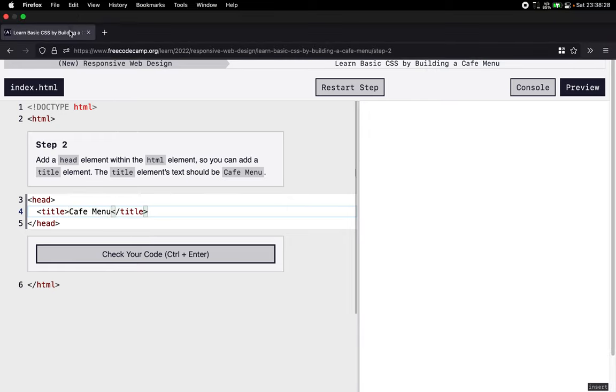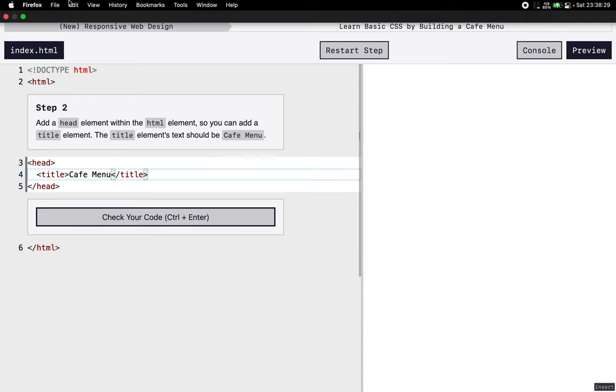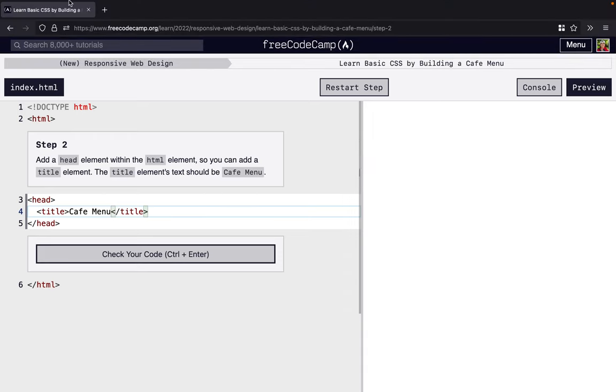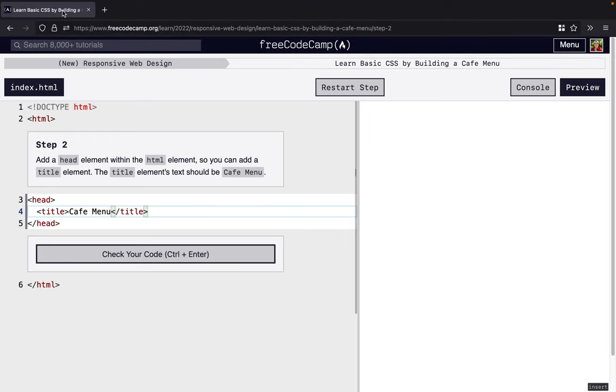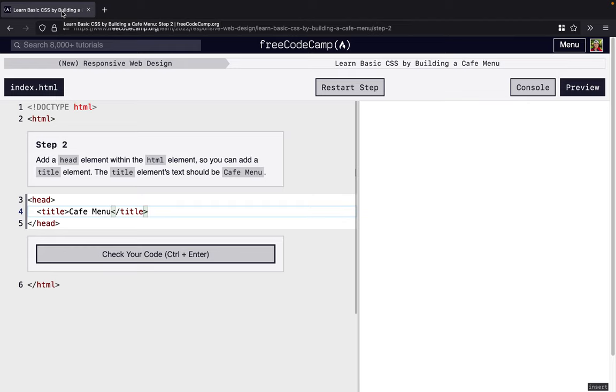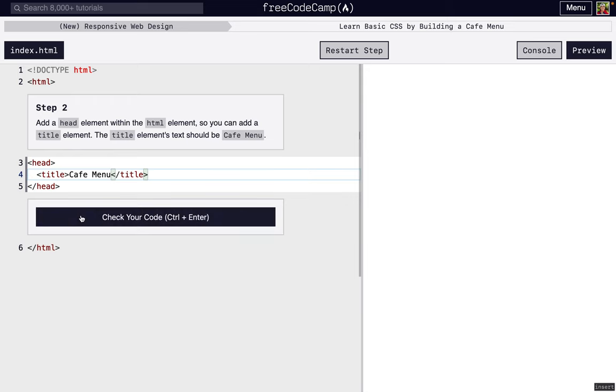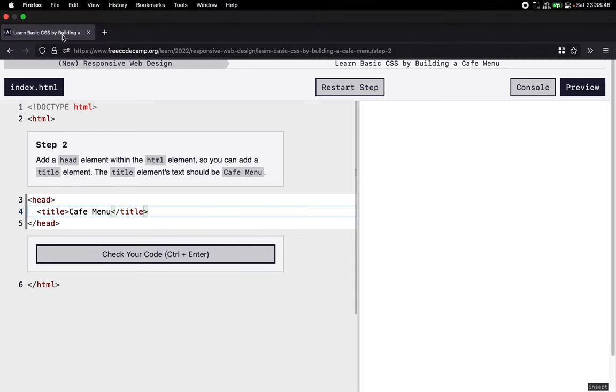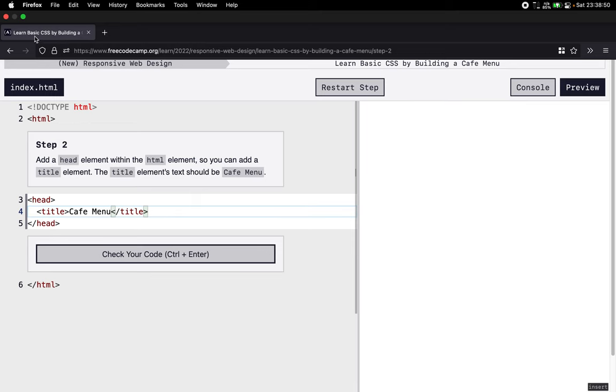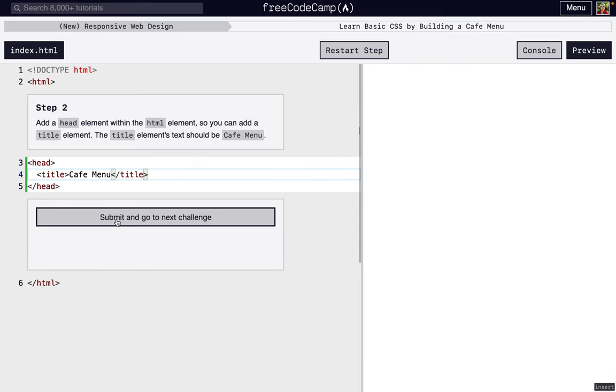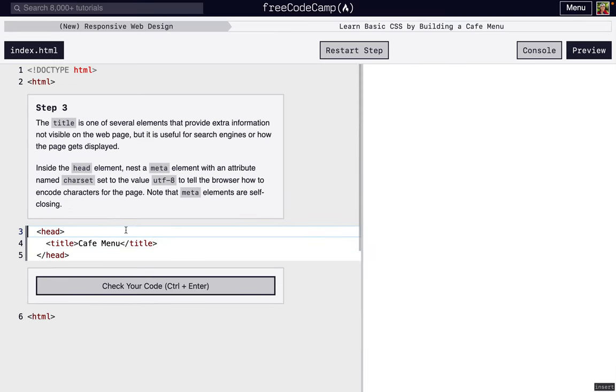This title of this page is called Learn Basic CSS by Building a Cafe Menu Step Two, and then a pipe FreeCodeCamp.org. When this index.html is actually displayed, it would be right here and it would say Cafe Menu.